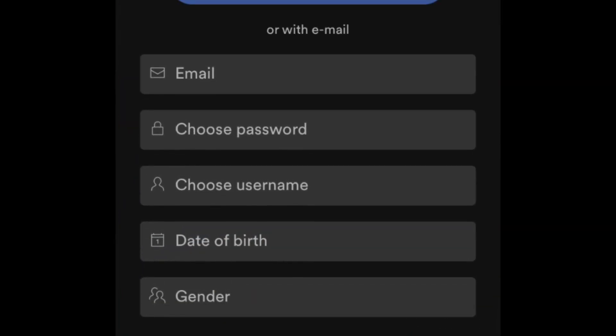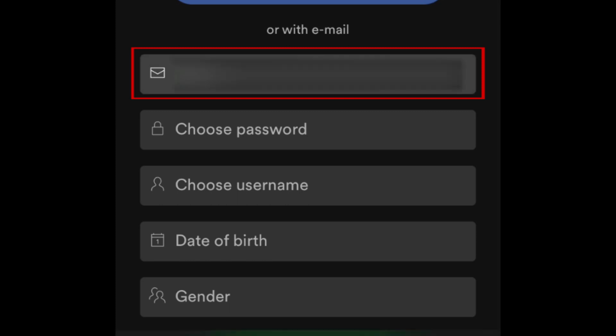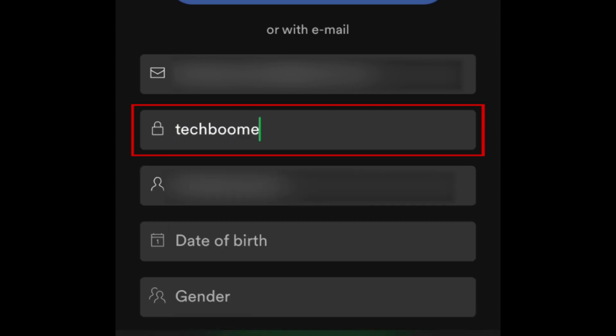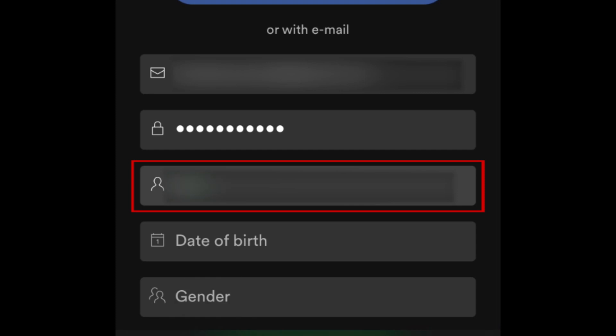You'll need to enter some information about yourself. First, type your email address in the top text box. In the second one, type in what you'd like your password to be. Then choose a username.